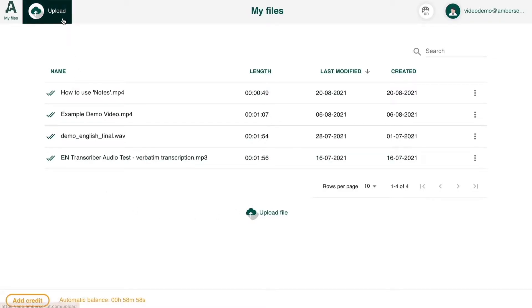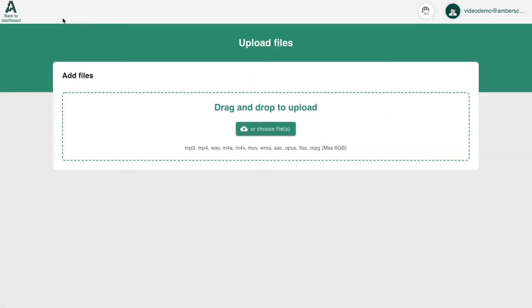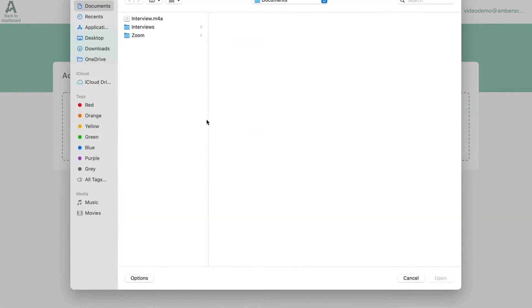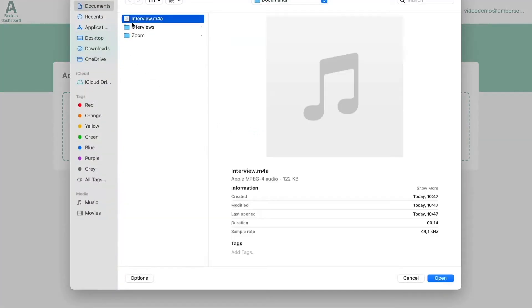First, click on upload on the top right of your dashboard. Now you can either drag and drop your file or click the upload button. Select your file and click open.